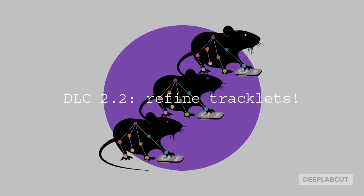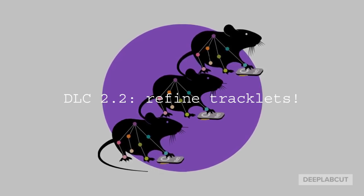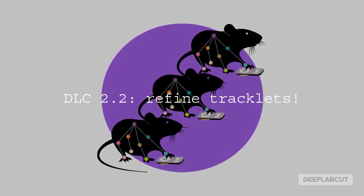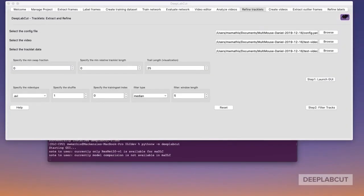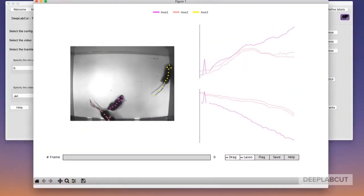In this tutorial, we're going to cover how to use the Refine Tracklets GUI. After running Create Tracklets, we're going to load them in the Refinement GUI stage.